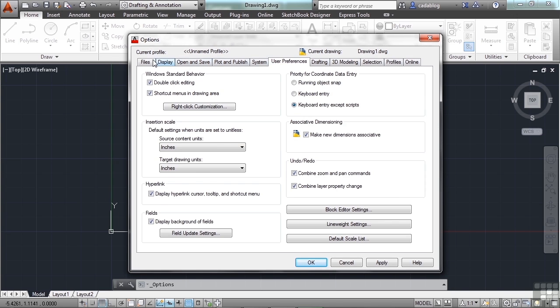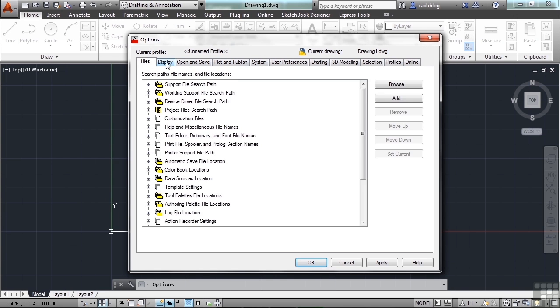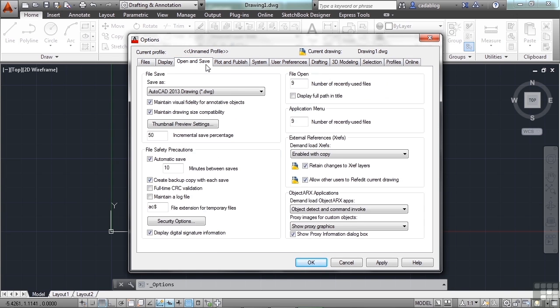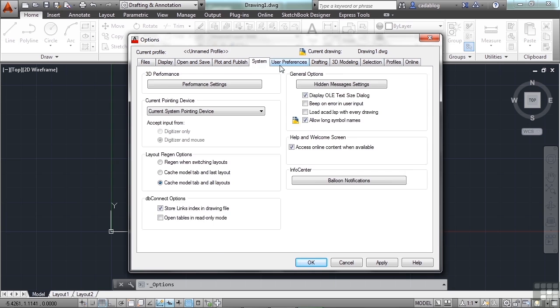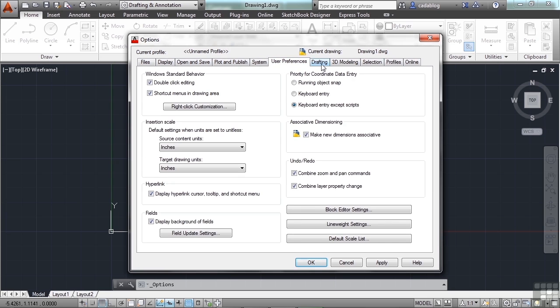There are many different tabs in the Options window that get you to different areas of settings. To customize the right-click function of your mouse, you want to go to the User Preferences tab. Just move your mouse over the tab and left-click.